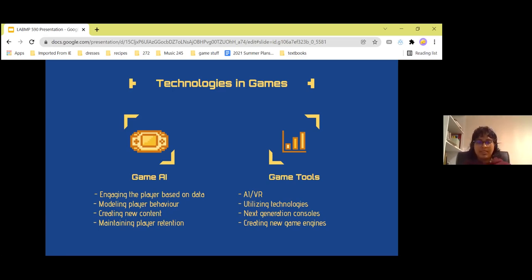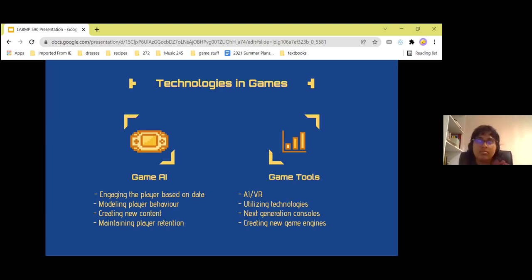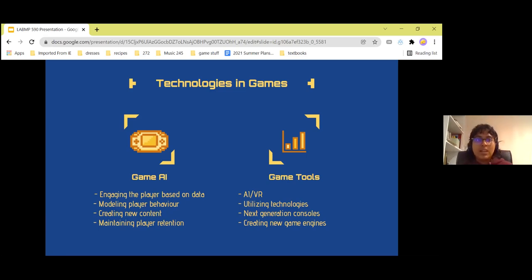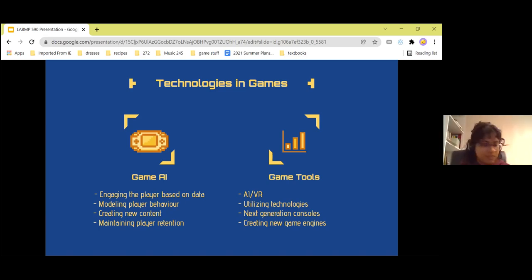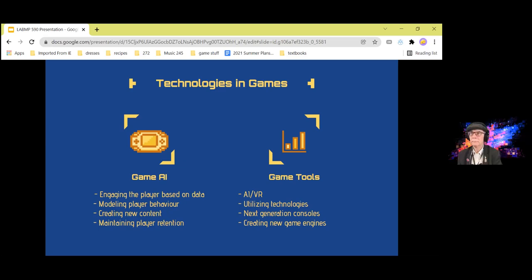Another thing is Game Tools — things such as AR and VR. These are pretty immersive technologies, as well as utilizing things such as the 3D sound mapping technology used in Hellblade, as I mentioned before, as well as using technologies such as Unreal Engine to create more interesting interactions between NPCs.